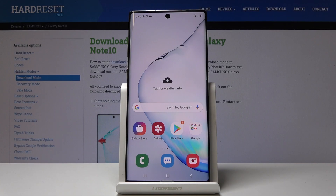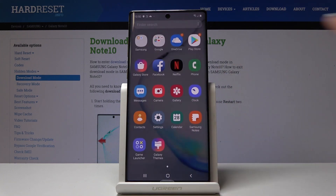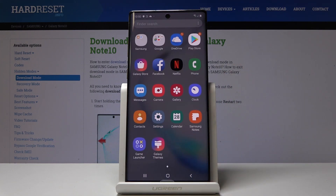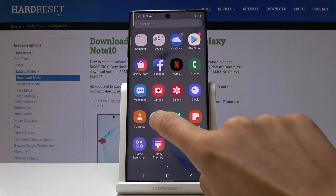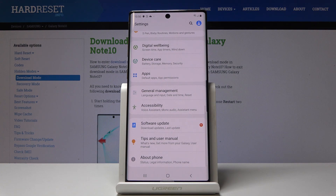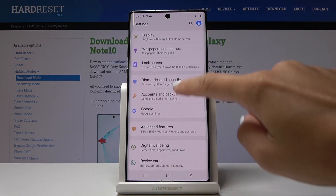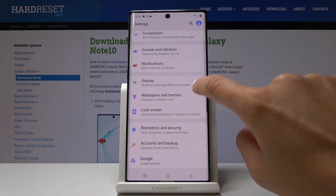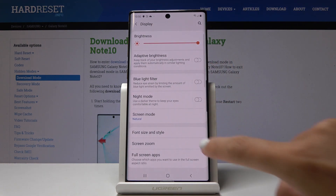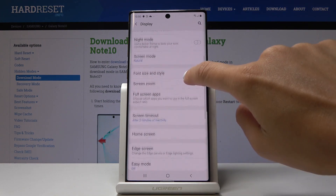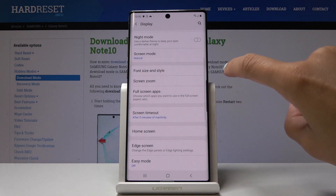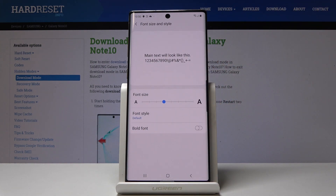Here I've got Samsung Galaxy Note 10 and let me show you how to change the font size on the following device. So first let's open the list of all applications, then find and pick the Settings, then locate and open Display, and scroll down a bit where you will find Font Size and Style.